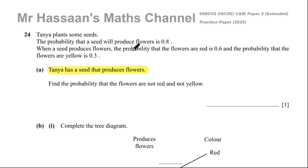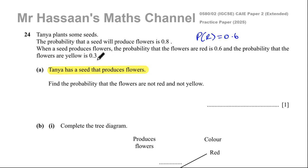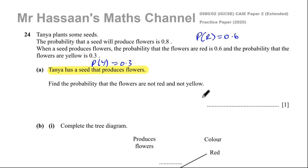The probability that it's red is 0.6 and the probability that it's yellow is 0.3. Not red and not yellow means some other color. So we're going to find the probability that it's neither of these two.